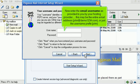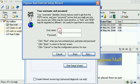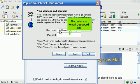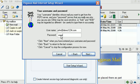Now enter the email username as provided to you by your hosting provider. This may be the entire email address, john at demo1234.com, or just the username prefix, john. Then enter your email password here. Click Next, Next.